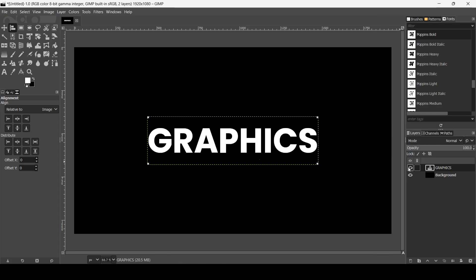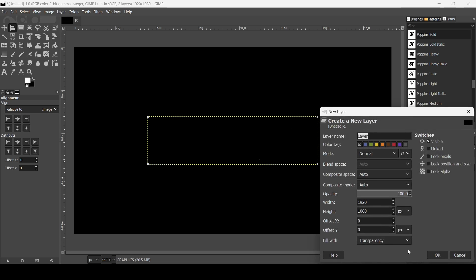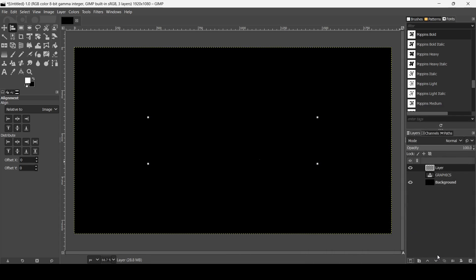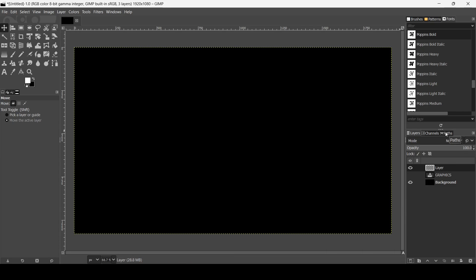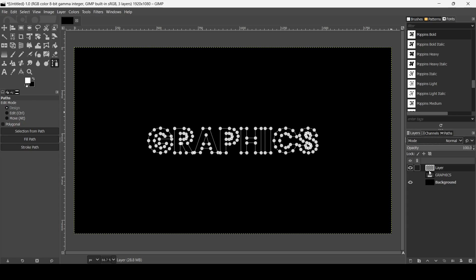I'm going to hide the text layer and create a new layer — fill it with transparency and press OK. If you want to remove the squares, just select another tool. Left click on the Paths tab and double click on the path to see the path from the text we created. Now we are going to trace the path with white color, so make sure the foreground is white, then go to Stroke Path. Make sure you're on the transparent layer we just created.